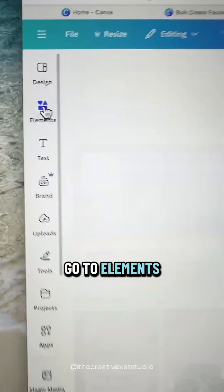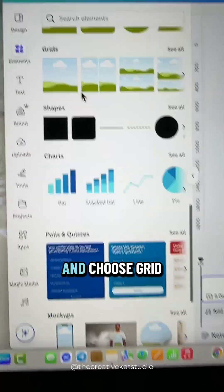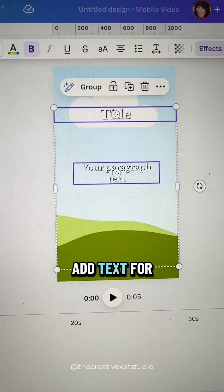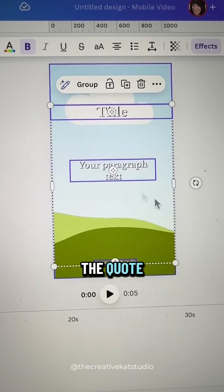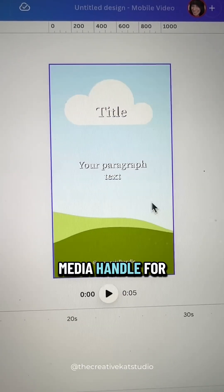Go to elements and choose grid. Add text for a title, for the quote, and your social media handle.